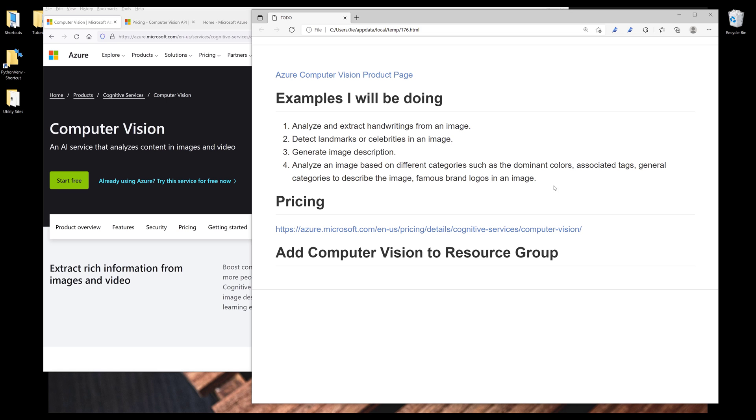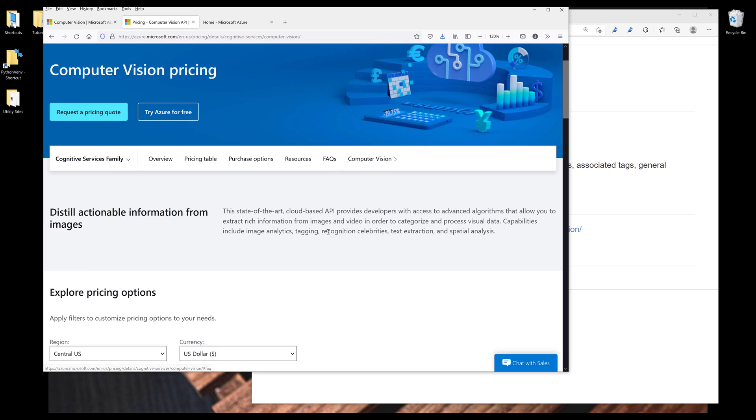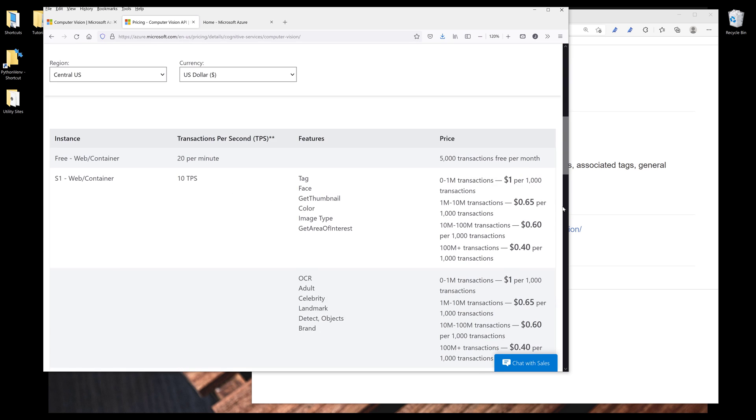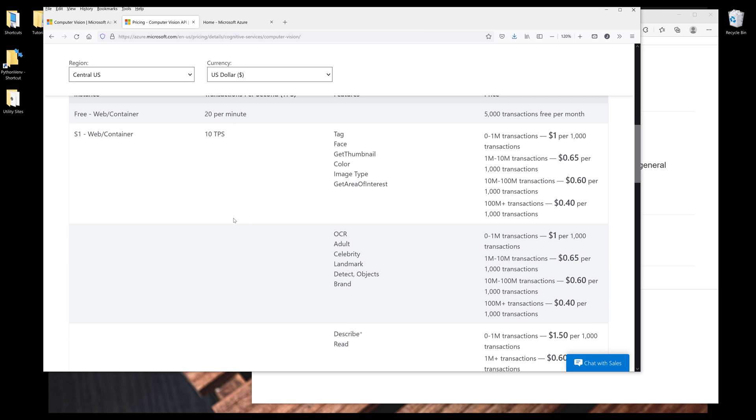Before we dive into the tutorial, I want to cover the pricing real quick. So if we go to the pricing page and if we look at the pricing table, we have actually three different tiers, actually four different tiers.